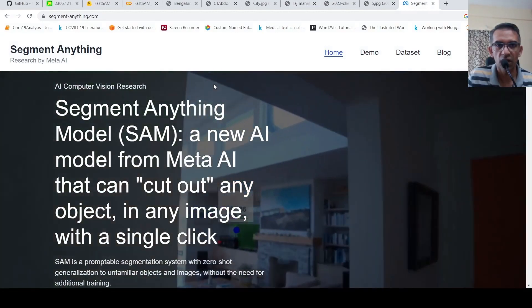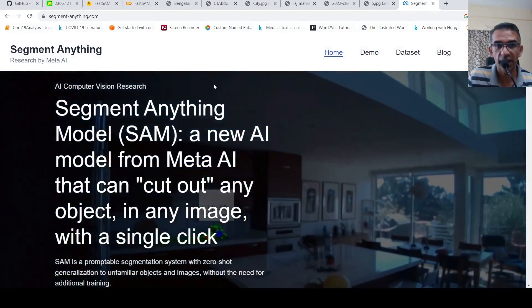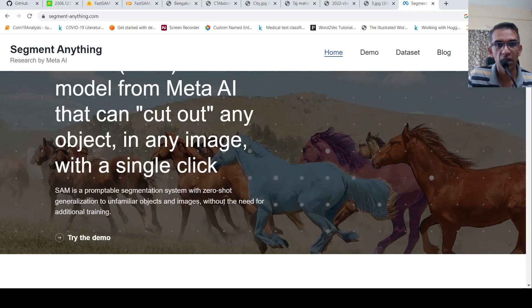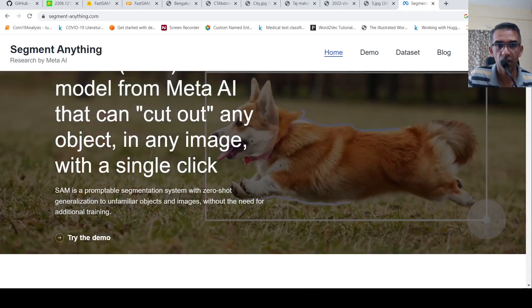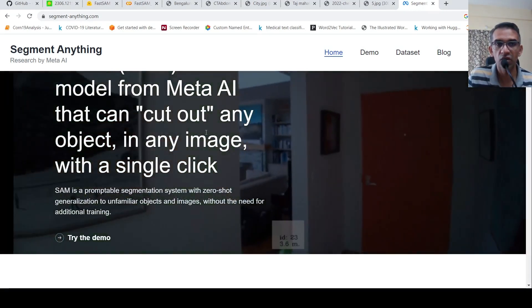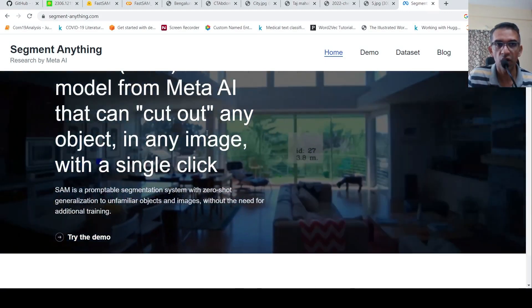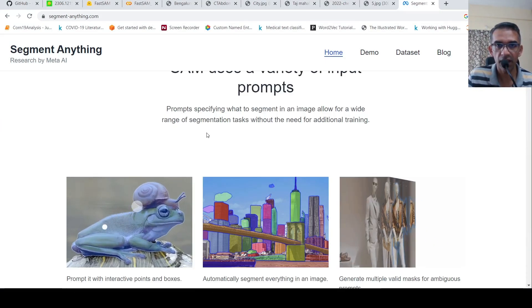Segment Anything Model is a new AI model from Meta AI which can do image segmentation tasks. This was quite a revolutionary foundation model for segmenting anything in an image.